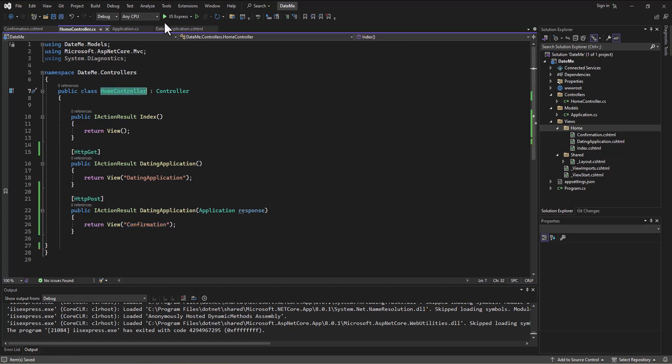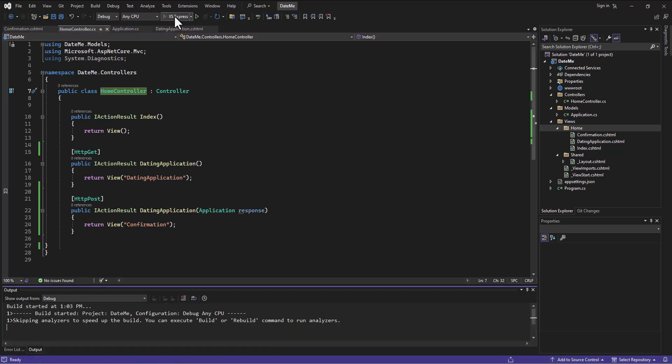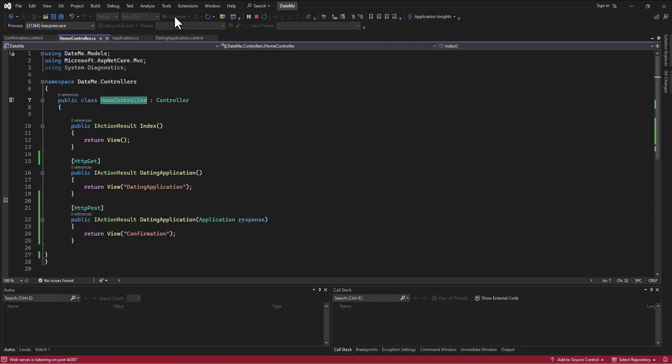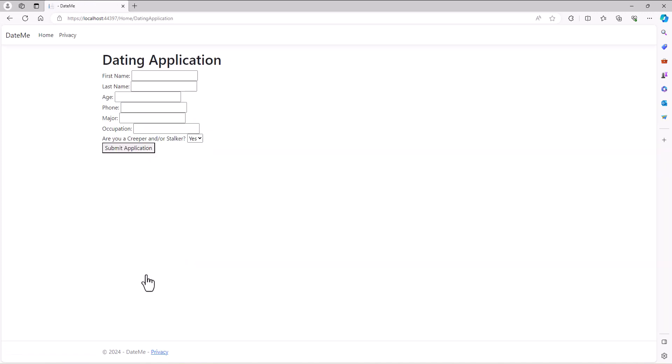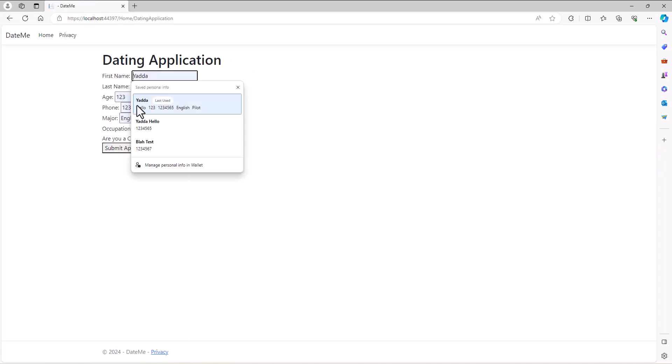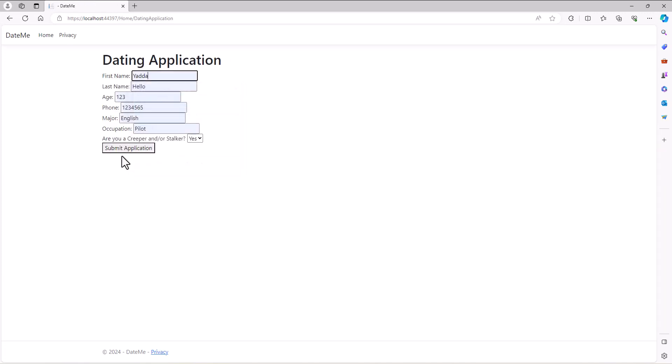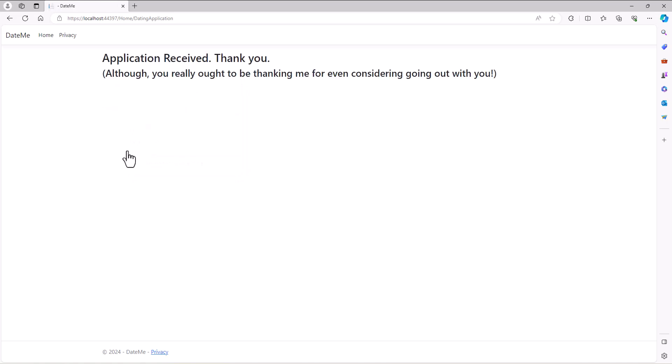And so let's try this. When I submit an application now, go put some info in, submit application. Now it's going to jump to that different view on the post and say application received, thank you, although you really ought to be thanking me for even considering going out with you. Perfect.